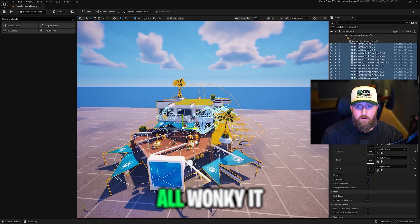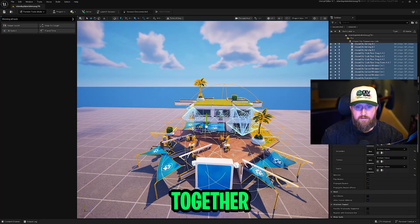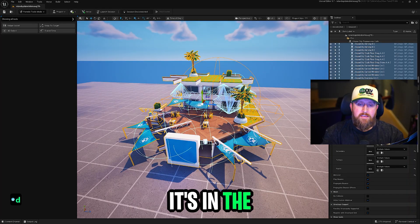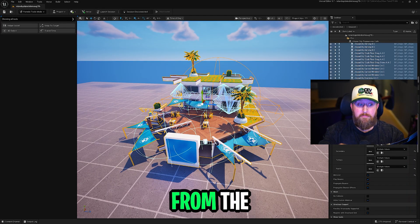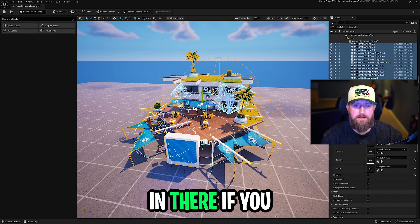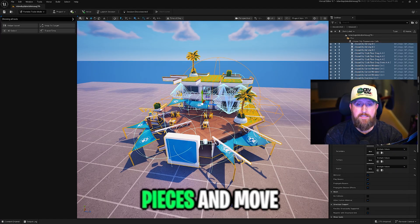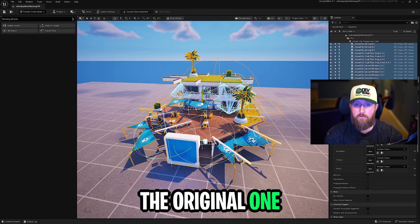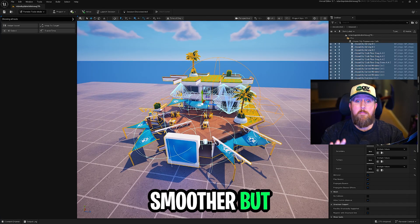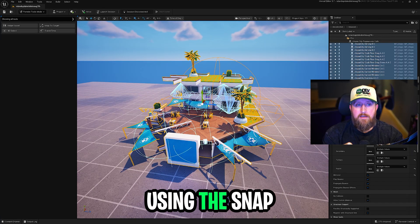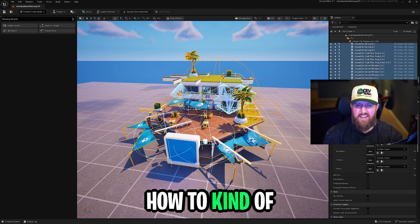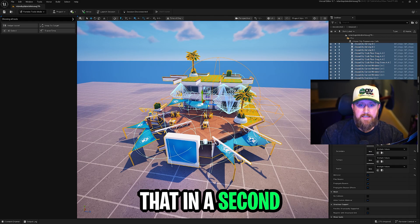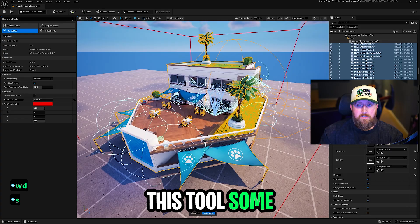You see how it's all wonky. It doesn't fit together. That's because it's in the prefab folder from the content drawer. I just threw it in there. If you take all the pieces and move it into a new folder out of the original one, it'll be a lot smoother. But I'm going to show you in a minute using the Snap to Target tool, how to bypass all that anyway. A few more things I want to show you with this tool.